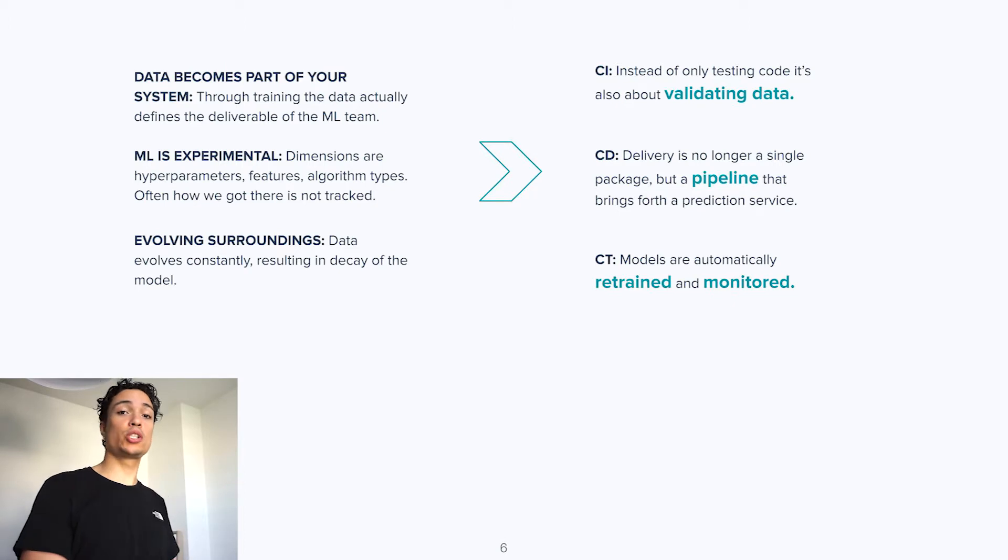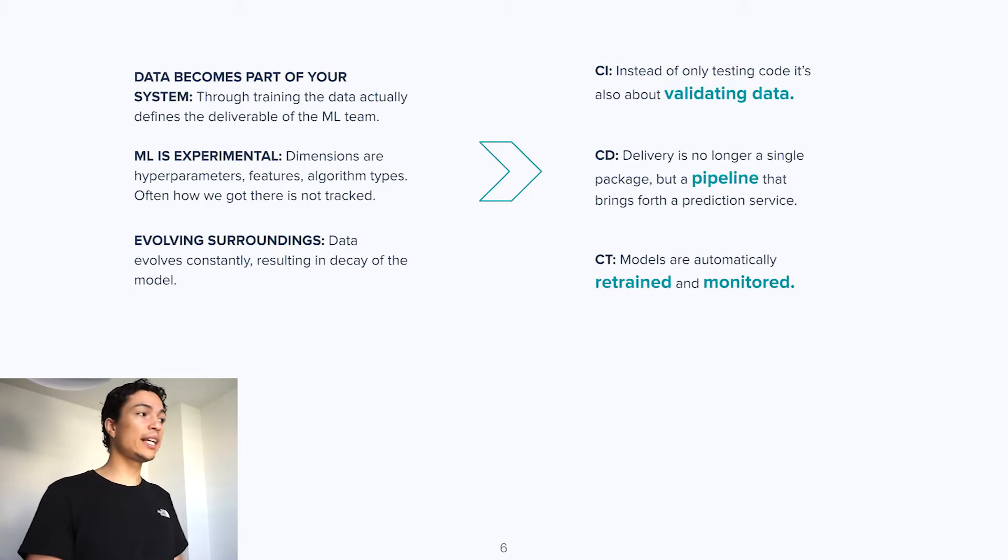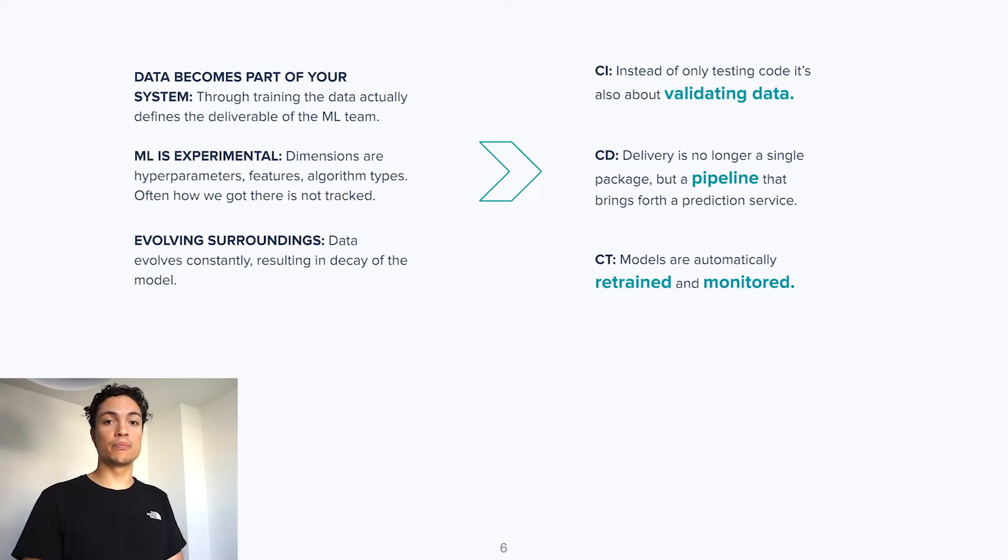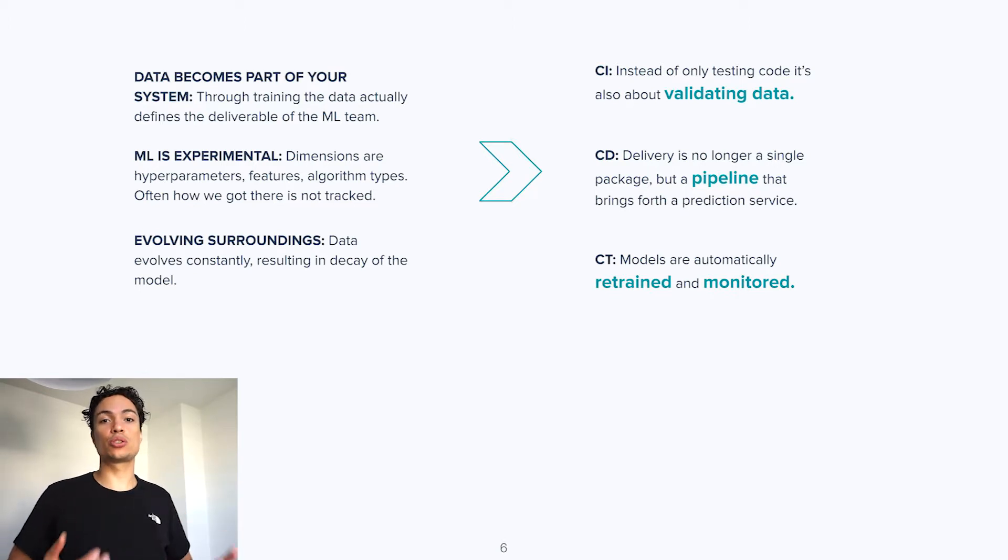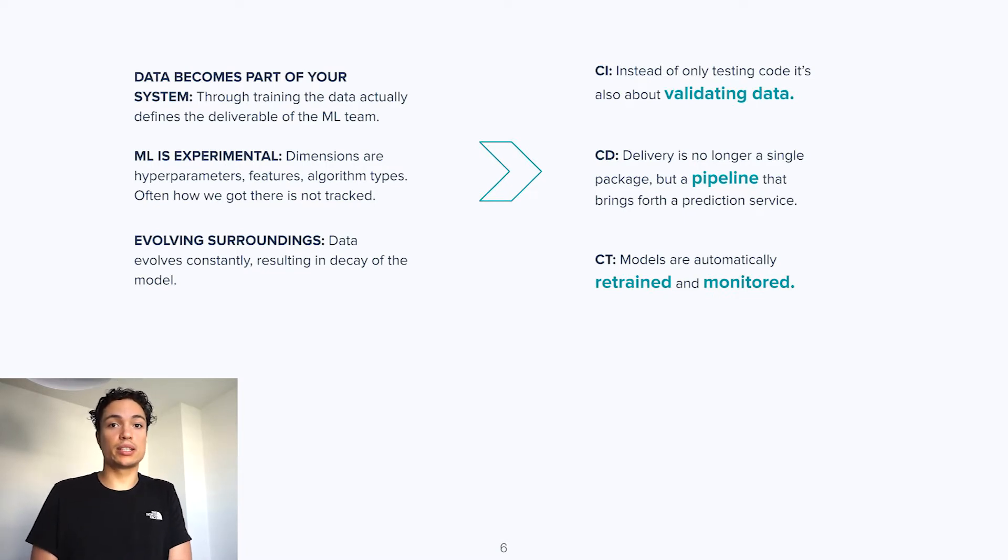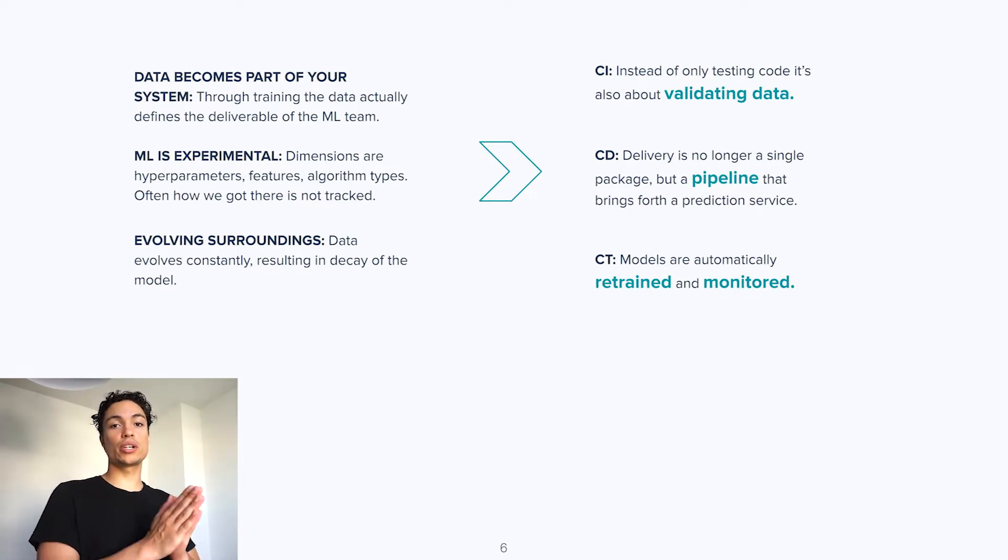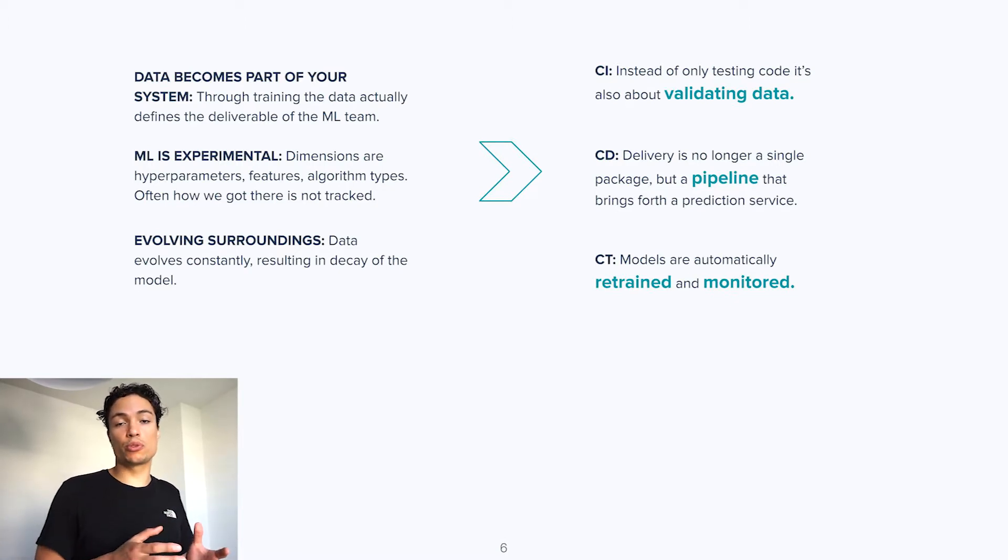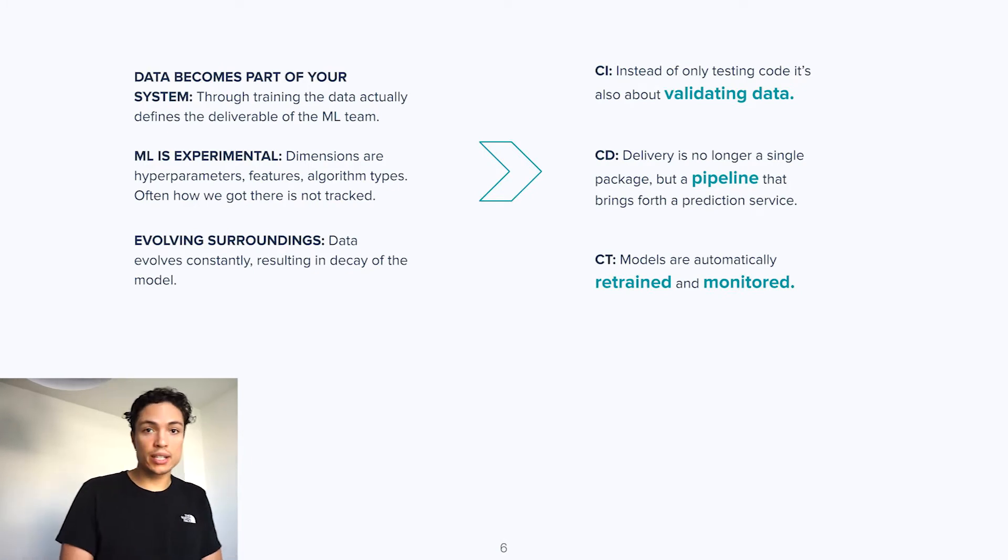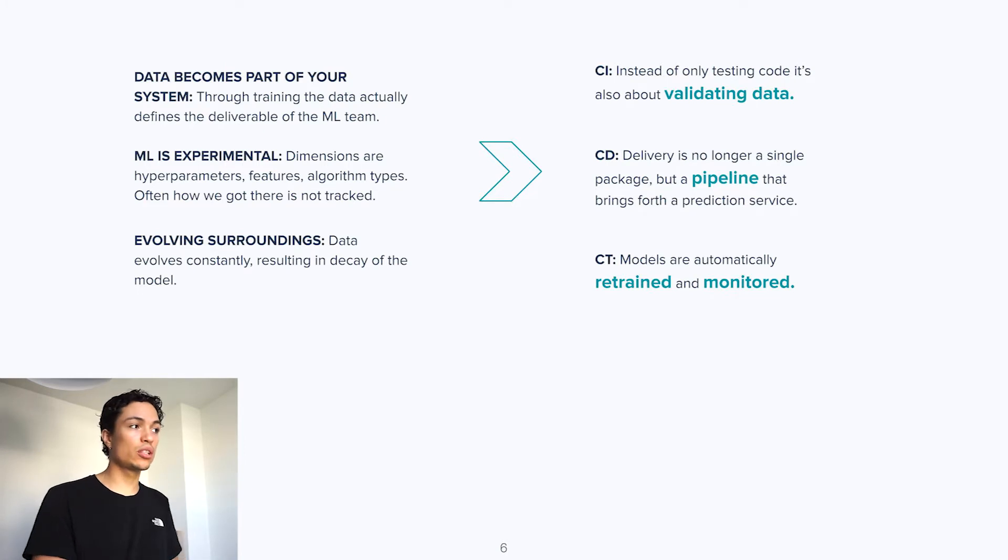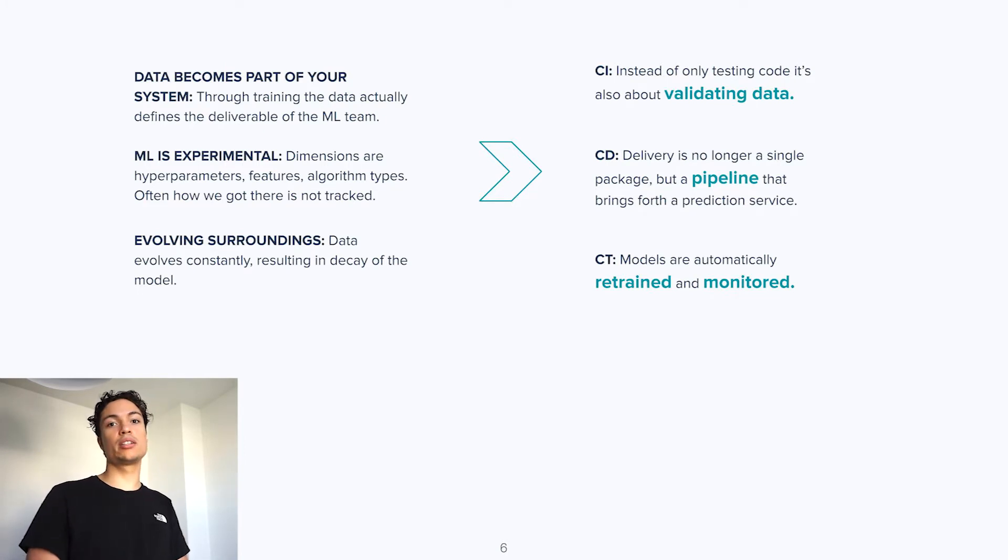Thirdly, and lastly, machine learning is subject to ever-evolving surroundings. Data changes constantly. Think about, for example, if you would make a shirt classification model. Fashion changes pretty quickly. If your model was trained in a certain moment in time, but its surroundings are changing, the performance of your model will eventually decay. This is why, in machine learning operations, a new term is introduced, called continuous training, which means that models are automatically retrained and monitored.